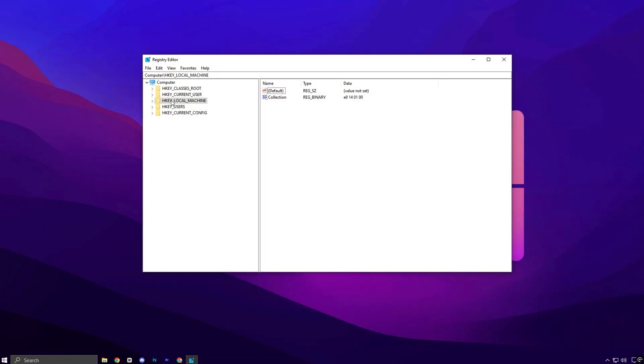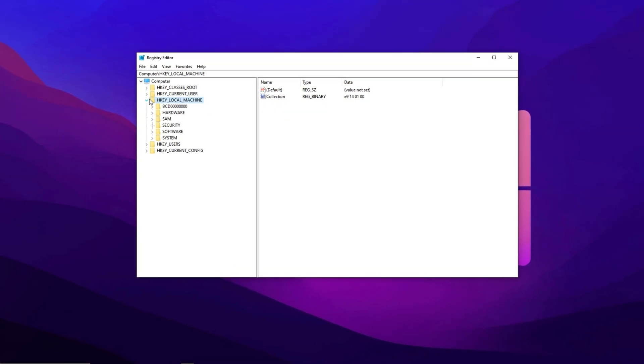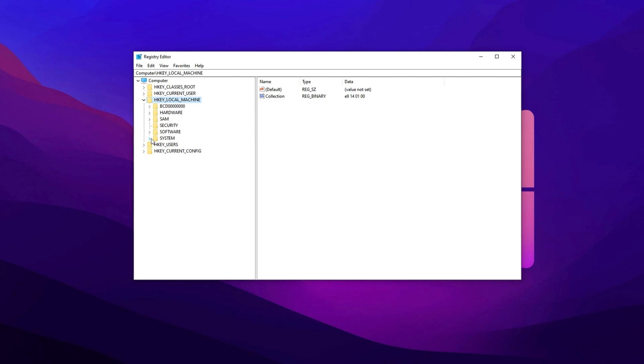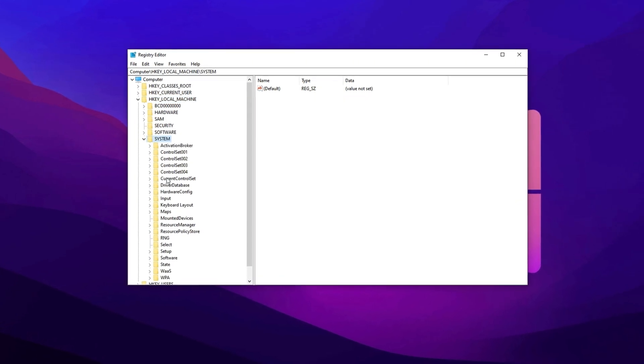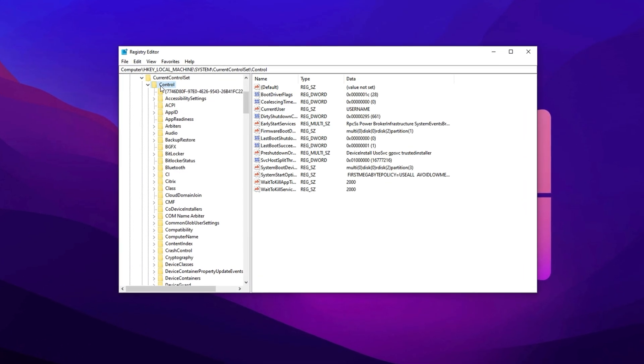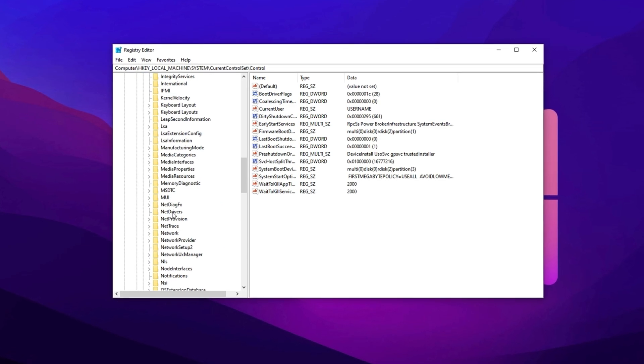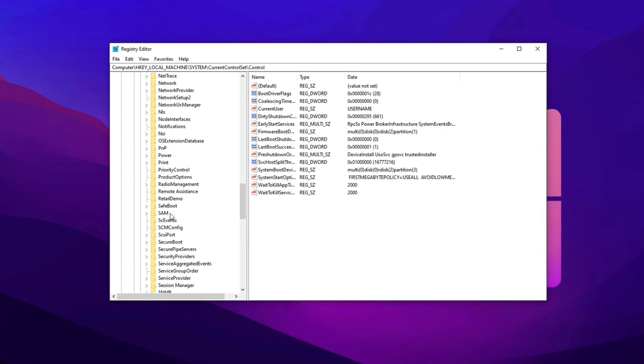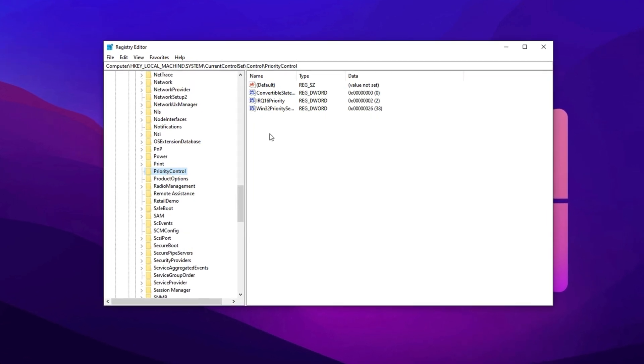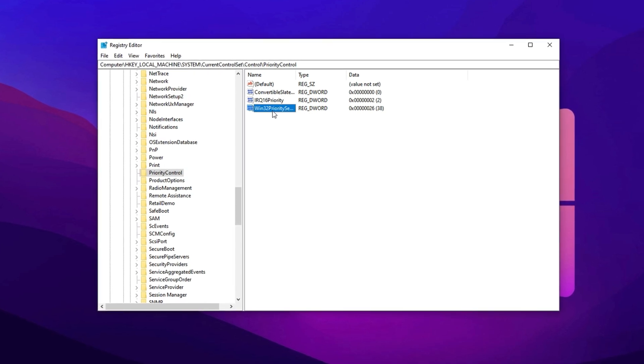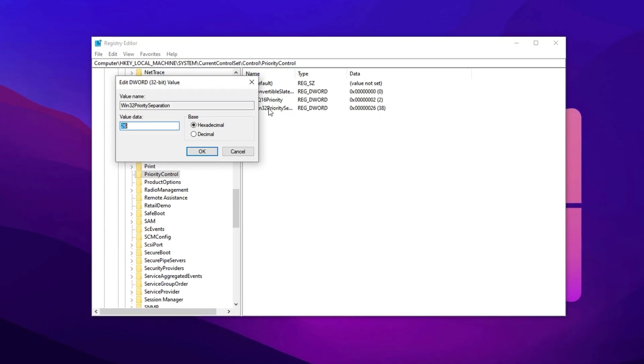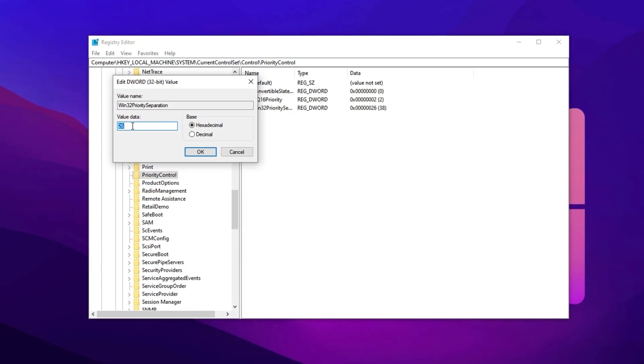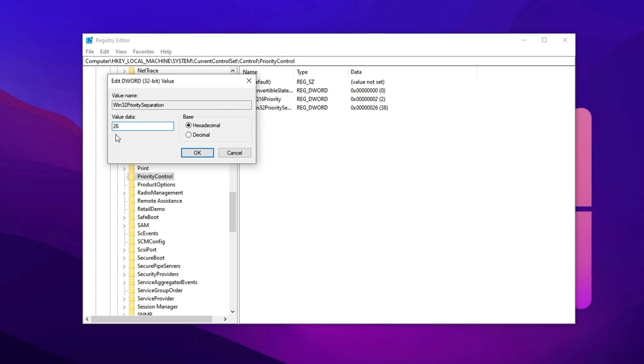Once you're here, expand the HKEY Local Machine folder. From there, go to System, then Current Control Set and next click on Control. Inside that, find the folder named Priority Control. In the right panel, locate the entry named Win32 Priority Separation, double-click it and change the value to 26.